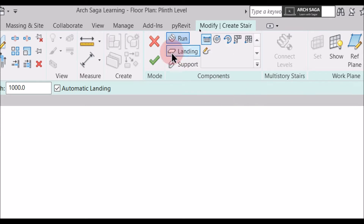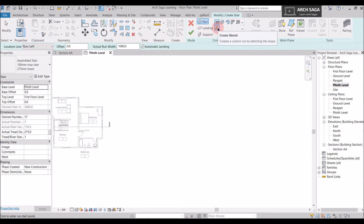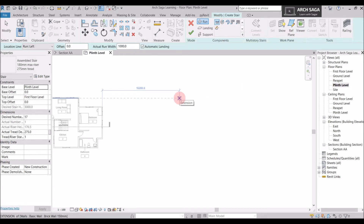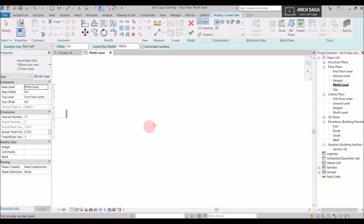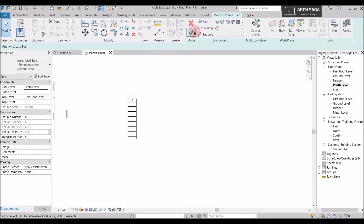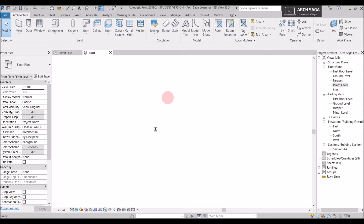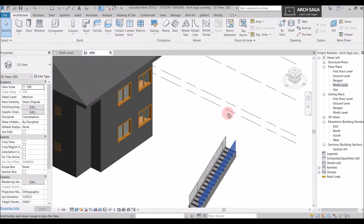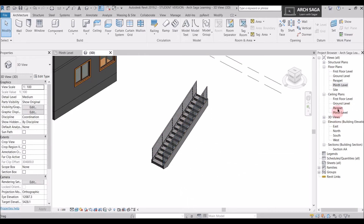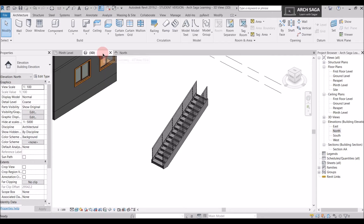Here we have options of run, landing, and support. There are some default Revit staircase types and you can also create a stair by sketch, which we will cover in upcoming tutorials. Today we will learn about the straight staircase. After selecting it, I take my mouse to the draw field, click from one end to another, and say finish — and the staircase is ready. I'll go to 3D to show you how it looks, from plinth level to the first floor level.